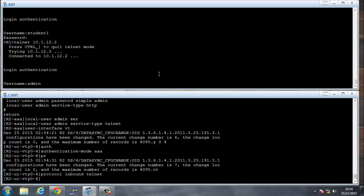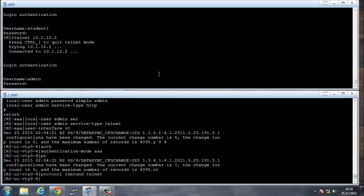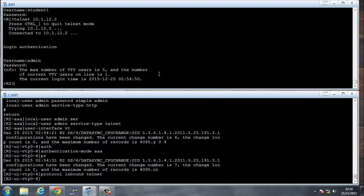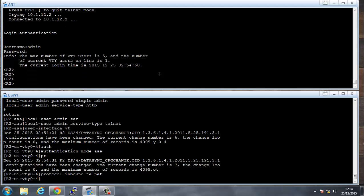Let's try: Telnet 10.1.12.2. We use the username admin and password admin — and we're in on R2. Now, if someone was logged into R2 and you wanted to kick them off because they shouldn't be there, here's how you do it.